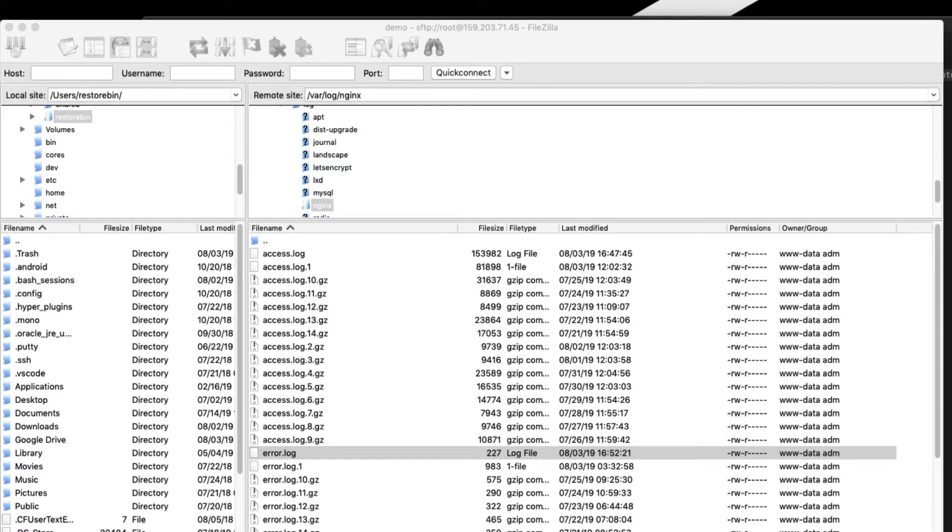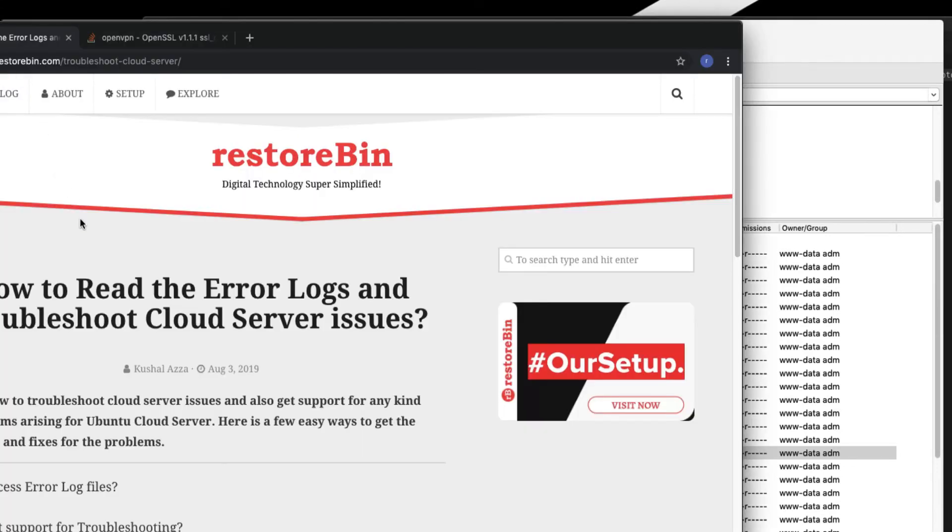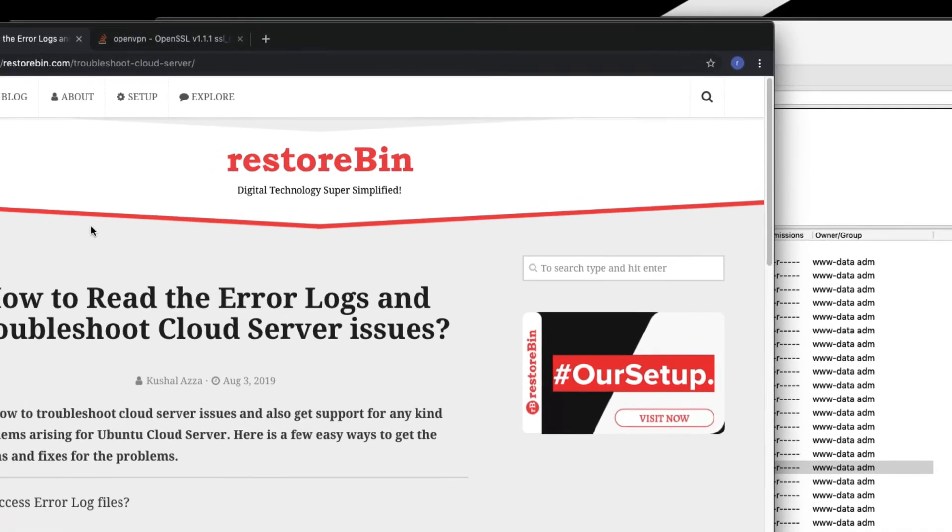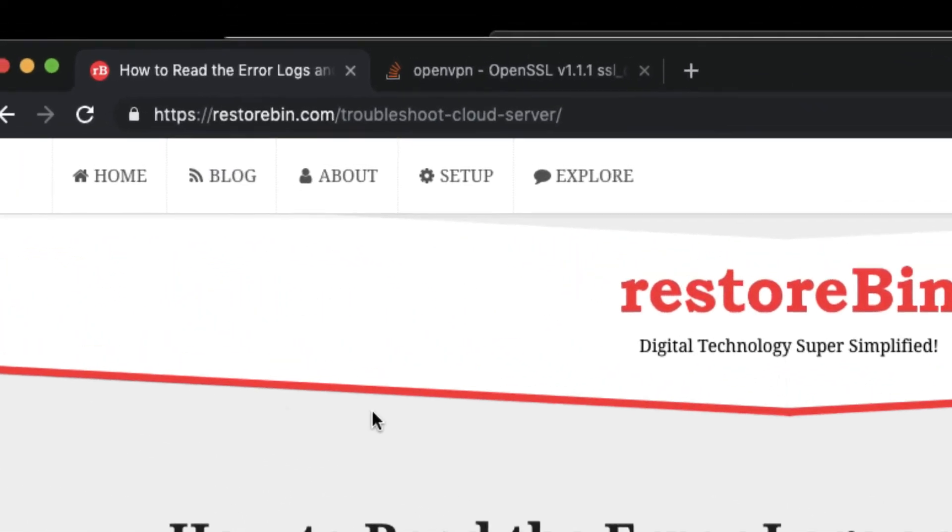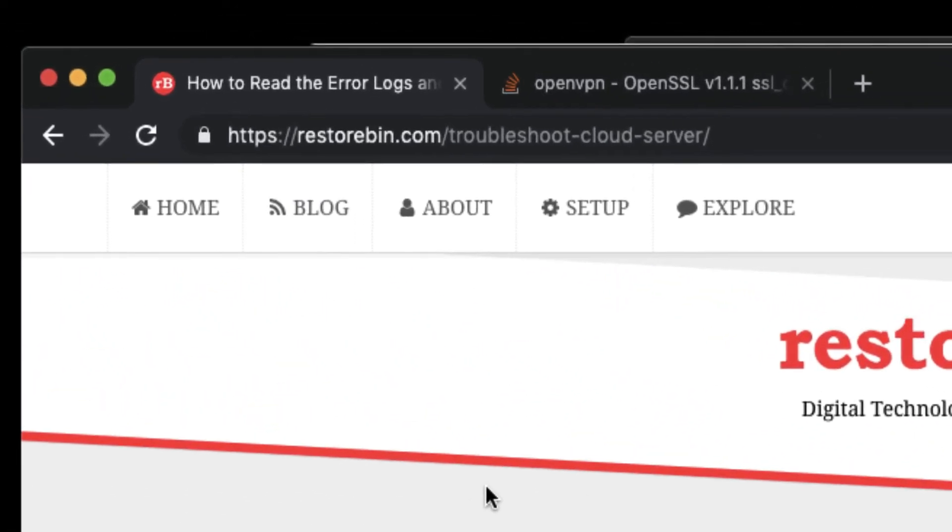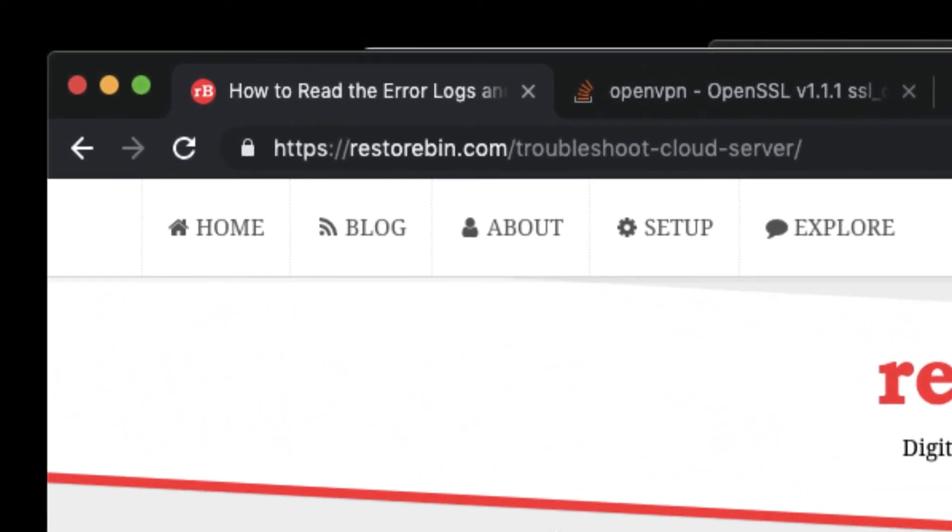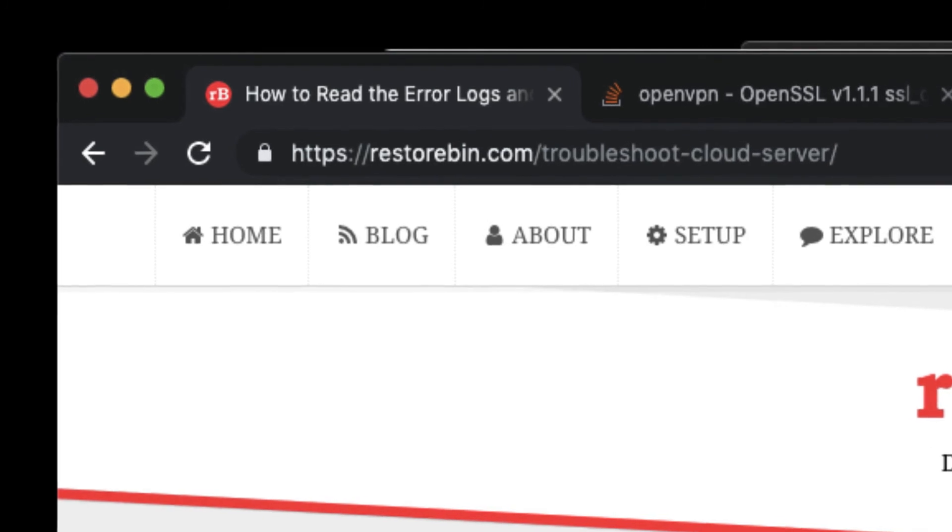These are a few tips where you can understand what exactly is wrong with your website and how to troubleshoot using error log files. If you have any questions or are facing any challenges with troubleshooting, please comment below. Thank you guys, have a great day.